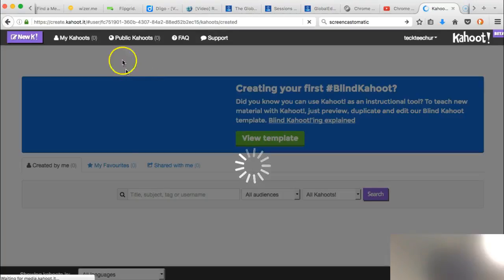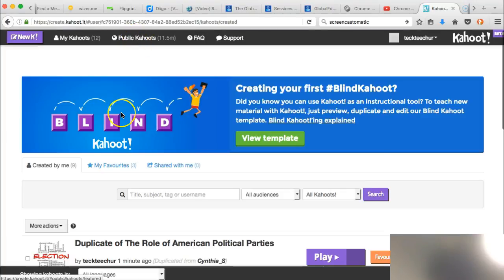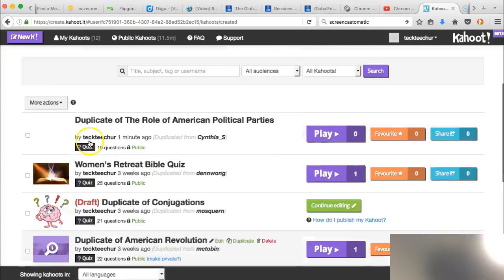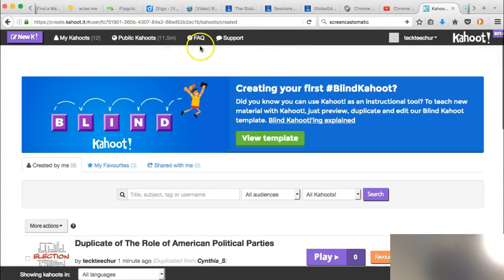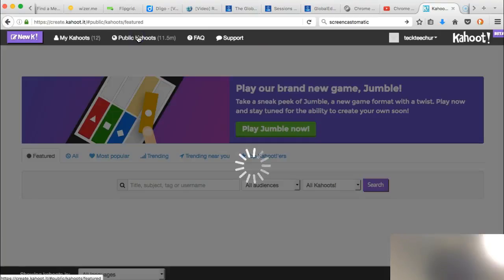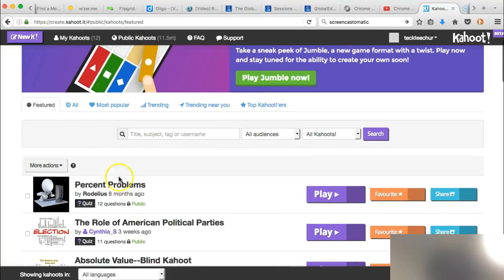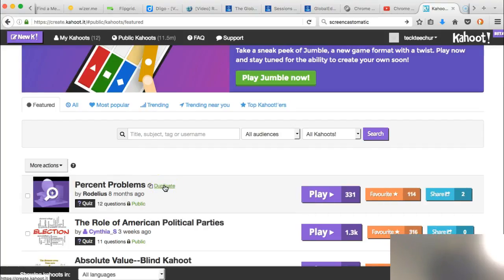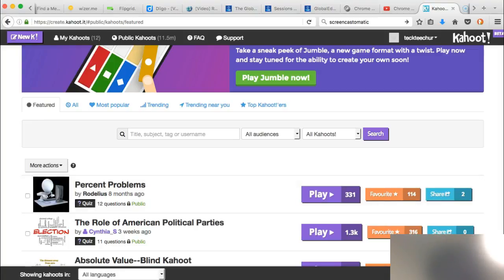If you find a public Kahoot that you like, once you've searched it, you're just going to click the little 'Duplicate' button, and that will allow you to edit answers and edit everything, because you've basically made a copy of it. So I hope that answers your question.